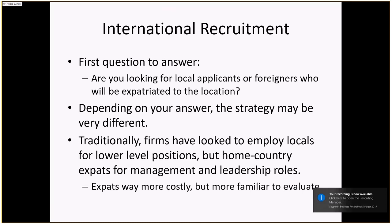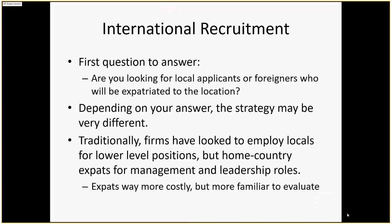The use of expats is absolutely a lot more costly, but there are some advantages. The individuals have generally been employed by you, so you have an understanding of their capabilities — they're known quantities. Additionally, they know the organization and are better able to incorporate those elements into a foreign entity. But over the last decade or so, we've seen a growth of middle and senior manager locals so that we're not fully reliant on expats the way we previously were.